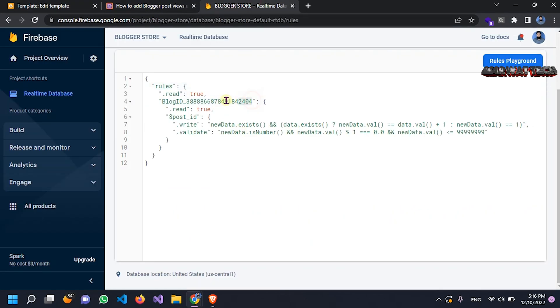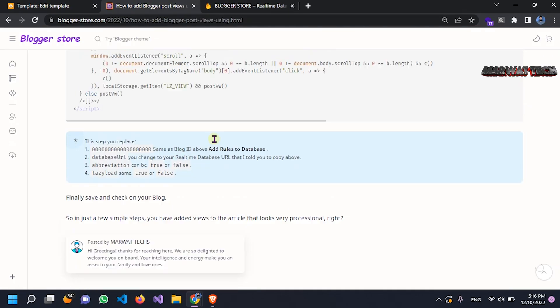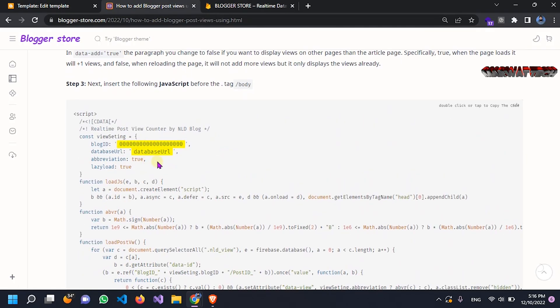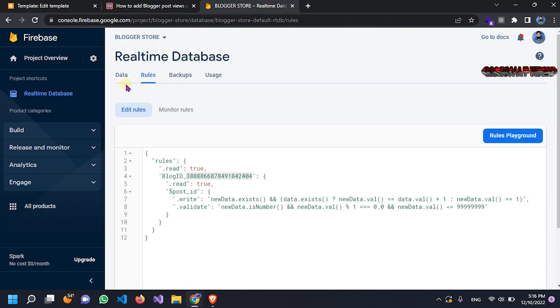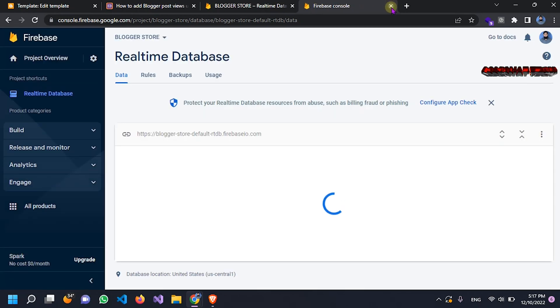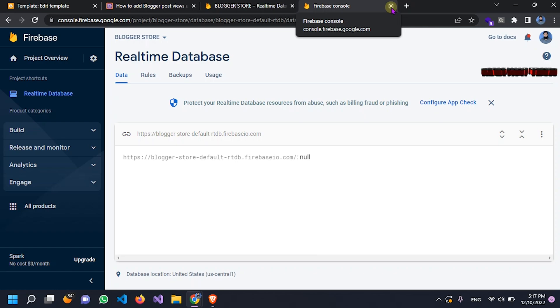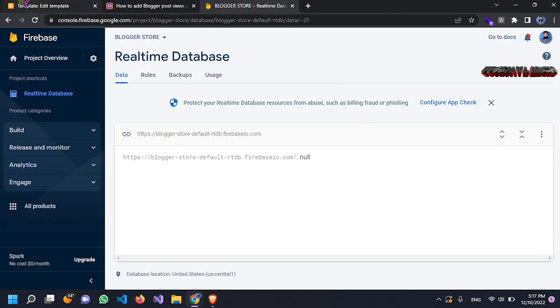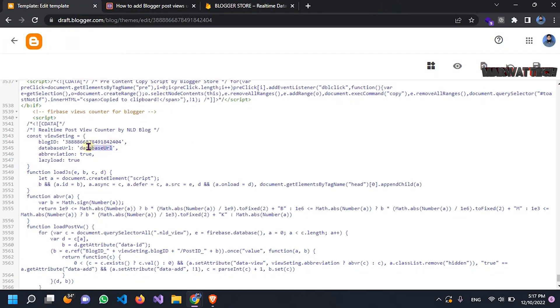The same URL you pasted in Firebase — replace it here in the code. This is your database URL. You will find it here in Firebase — see, this is your database URL. You can copy it from here and replace it in the code. Now it's done.